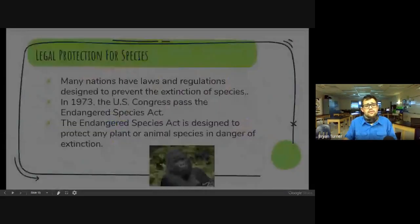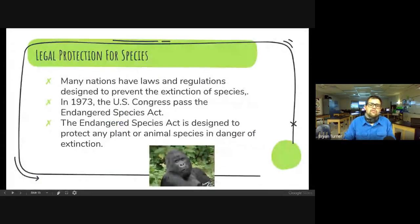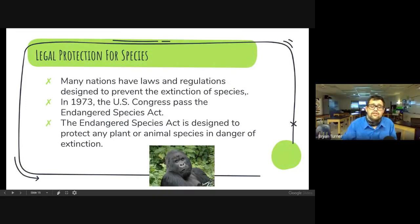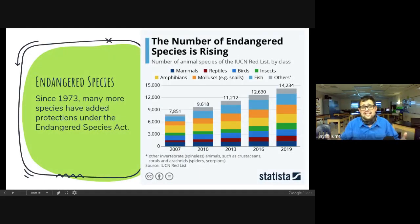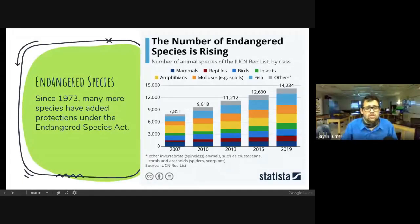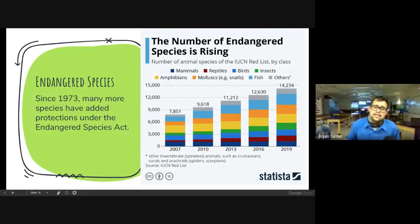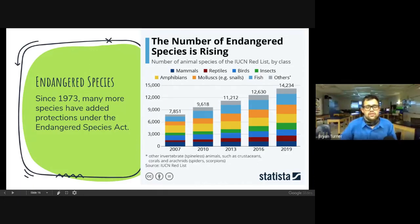Here we have a map — you can see Florida in the middle, and the south part of Florida in the Everglades is definitely one of these hotspots. You also have Indo-Borneo, New Zealand, Madagascar, and South America with the rainforests. Many nations have laws and regulations designed to prevent the extinction of species. The United States passed the Endangered Species Act in 1973, designed to protect any plant or animal species in danger of extinction. Since 1973 the number of endangered species has risen — in 2007 we had about 8,000, and currently in 2019 we have about 14,000 plus species on the endangered species list.